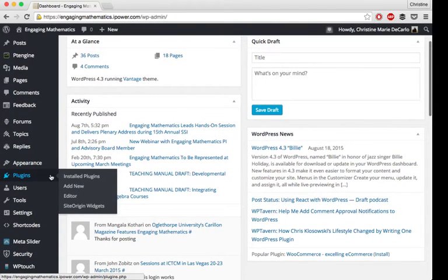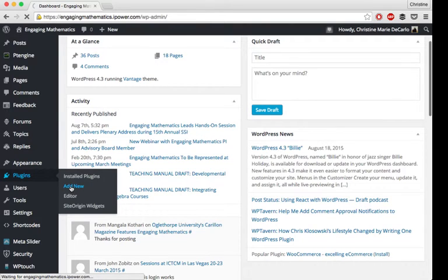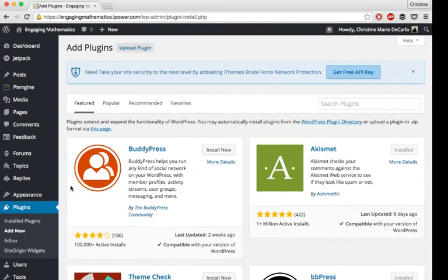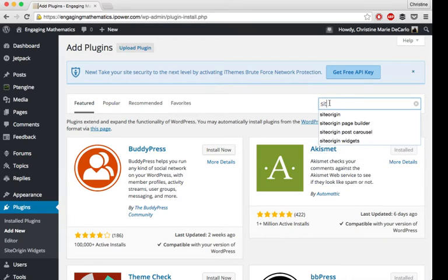To show you what these look like, I'm just going to take you to the plugins page where you can add new plugins, and I'm going to search for Site Origin.